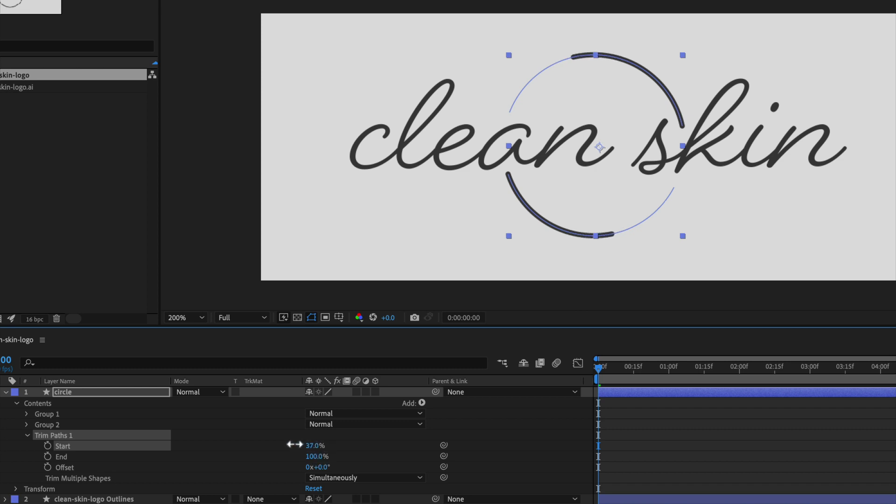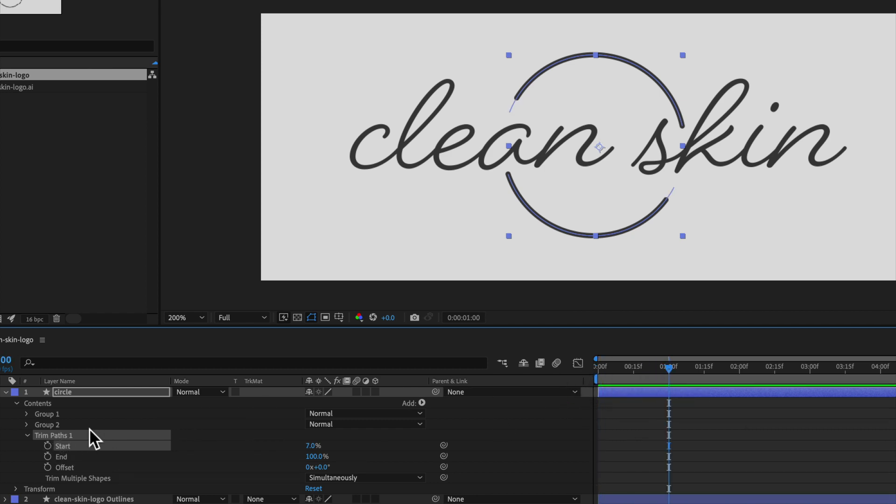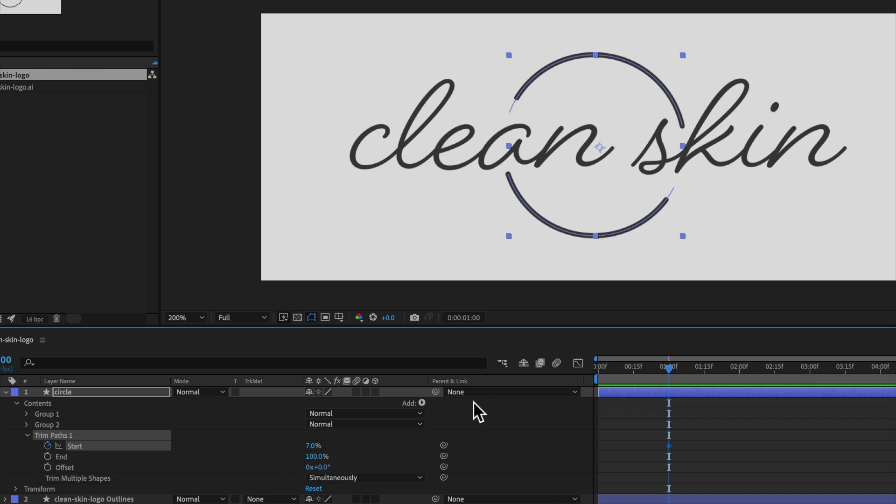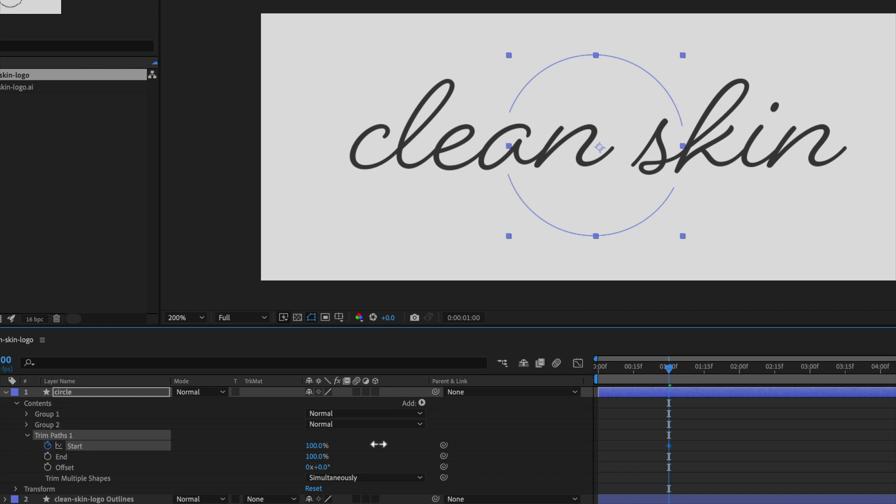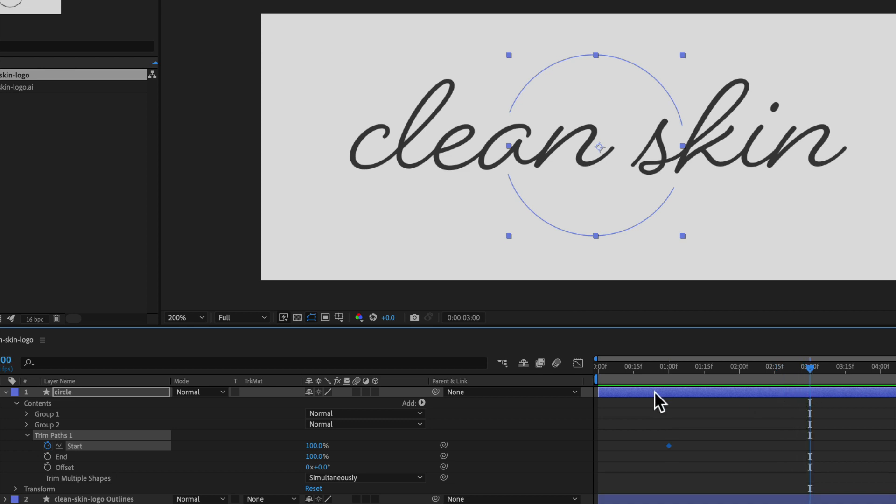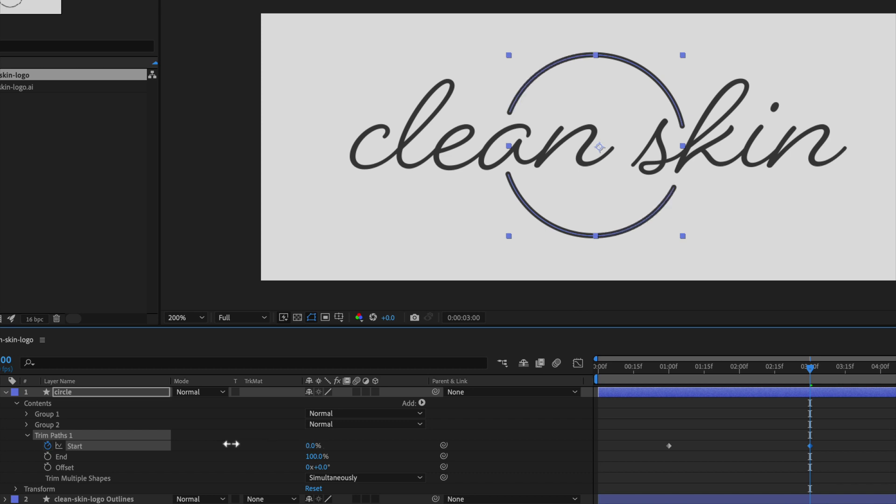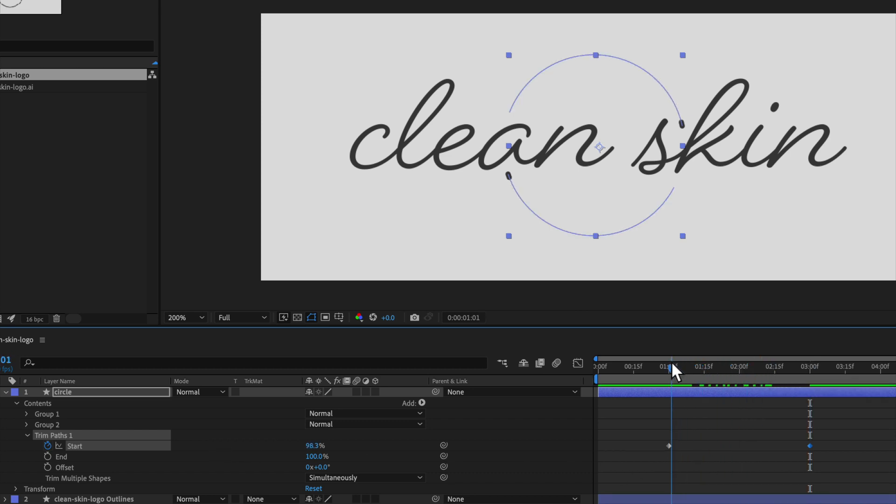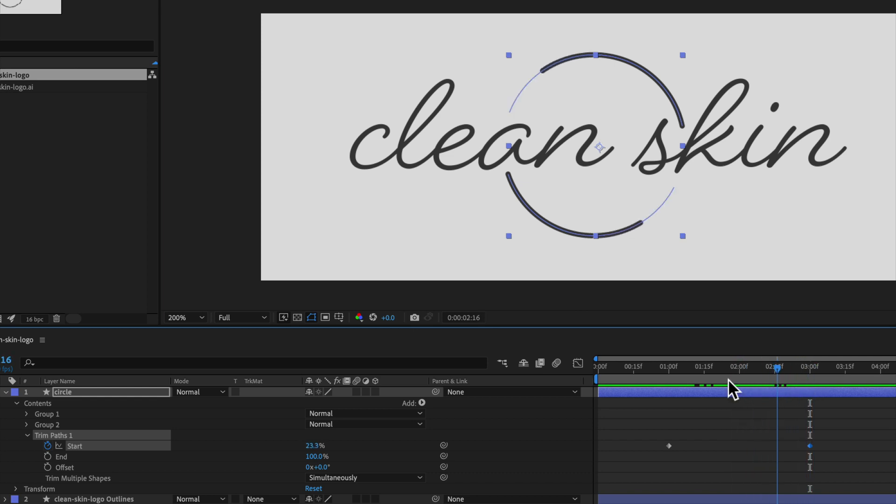So if I wanted to create an animation, I could come in here, click on the stopwatch. First, I'll move my timeline out to about one second. I'll click the stopwatch for start. Then maybe I'll set my start to 100% so we can't see anything in the circle. I'll bring this out to, let's say, three seconds. So I'll create a two second animation. I'll come back here and change the Start property back to zero. I get two keyframes on the timeline. And if I jog the timeline, we have an animation that's actually drawing the circle.